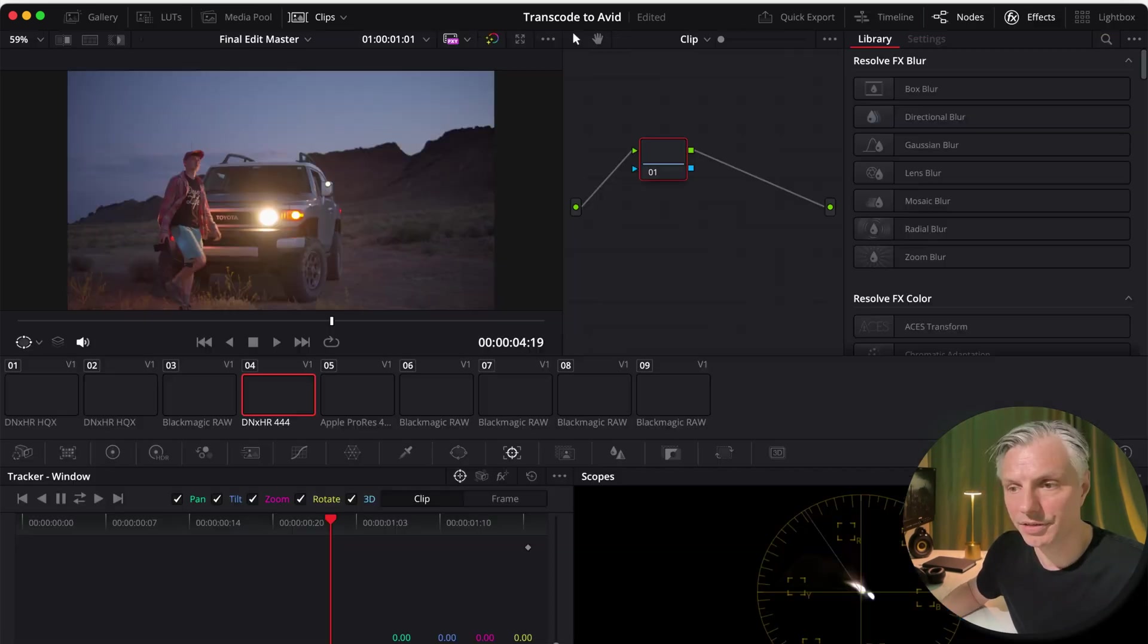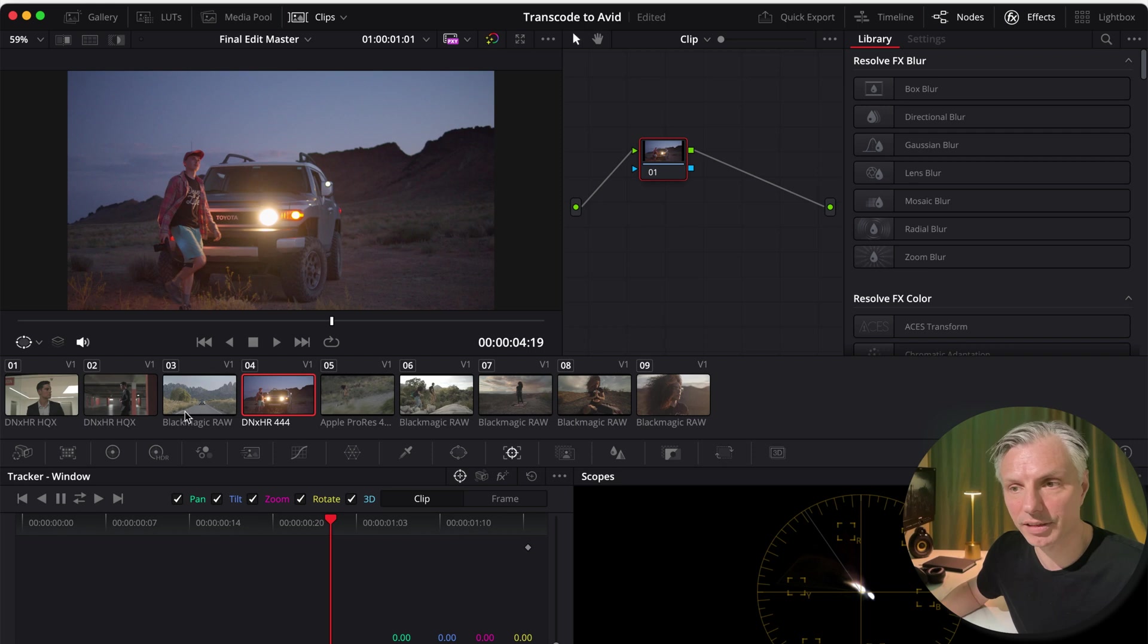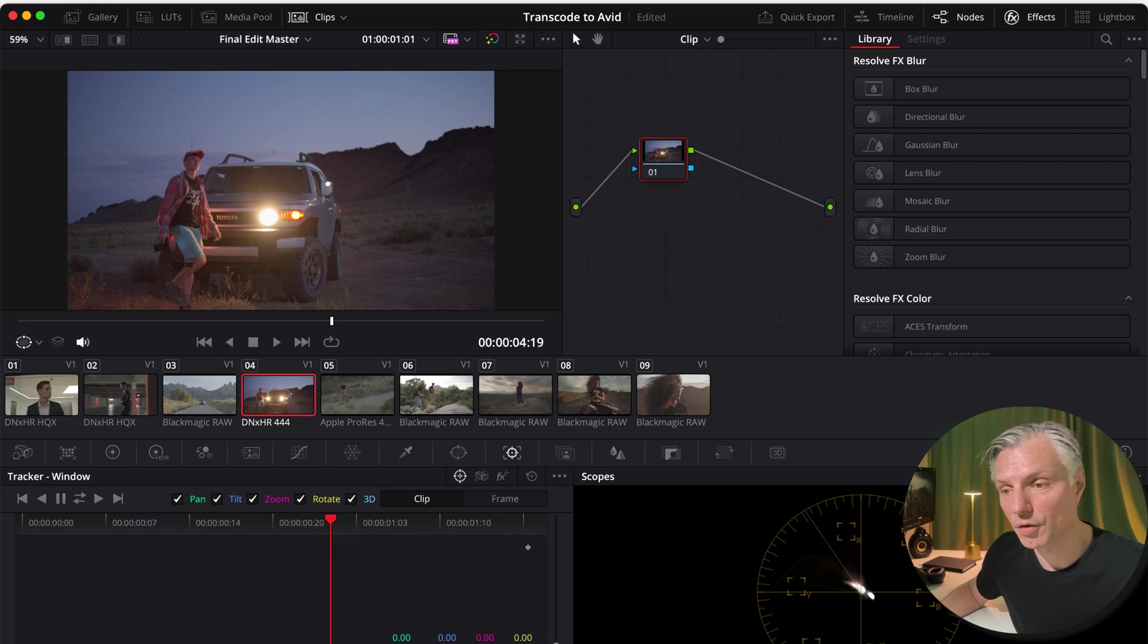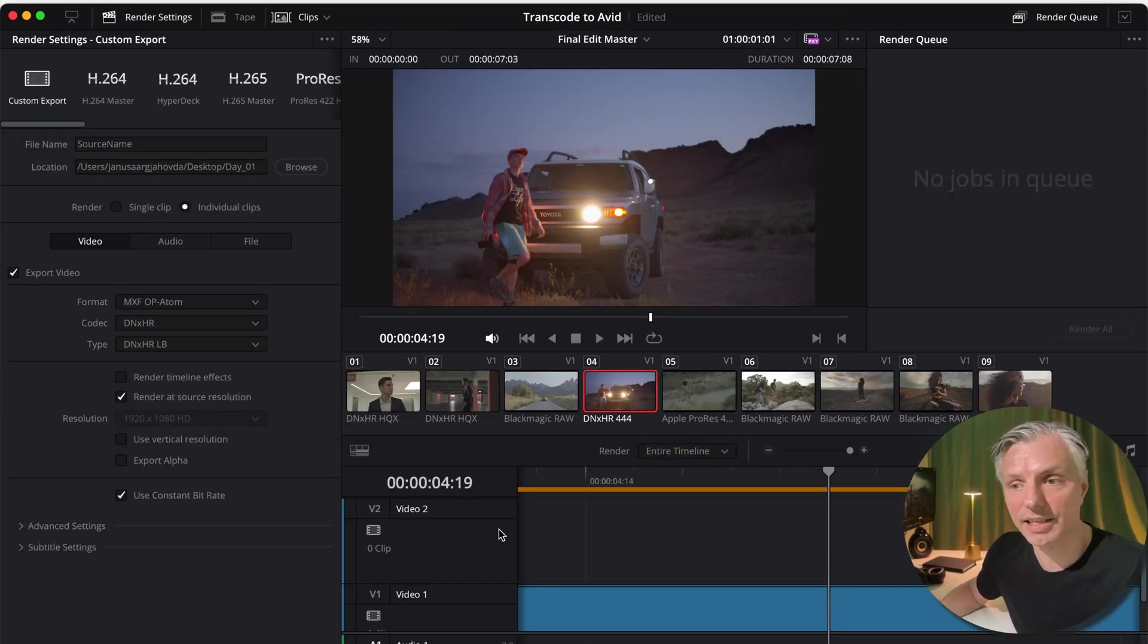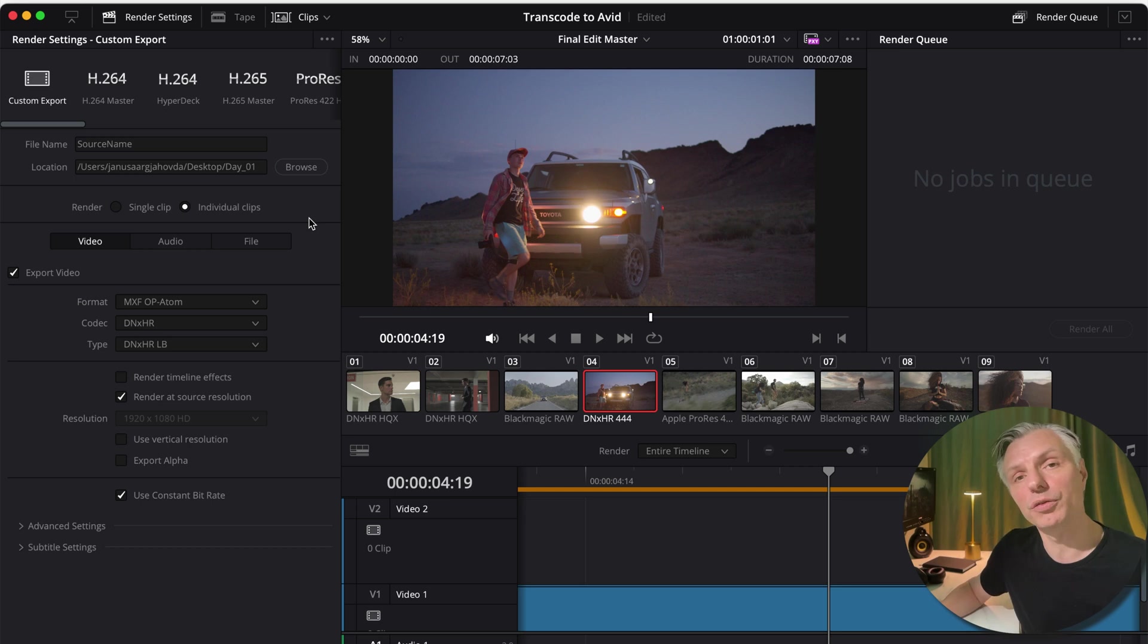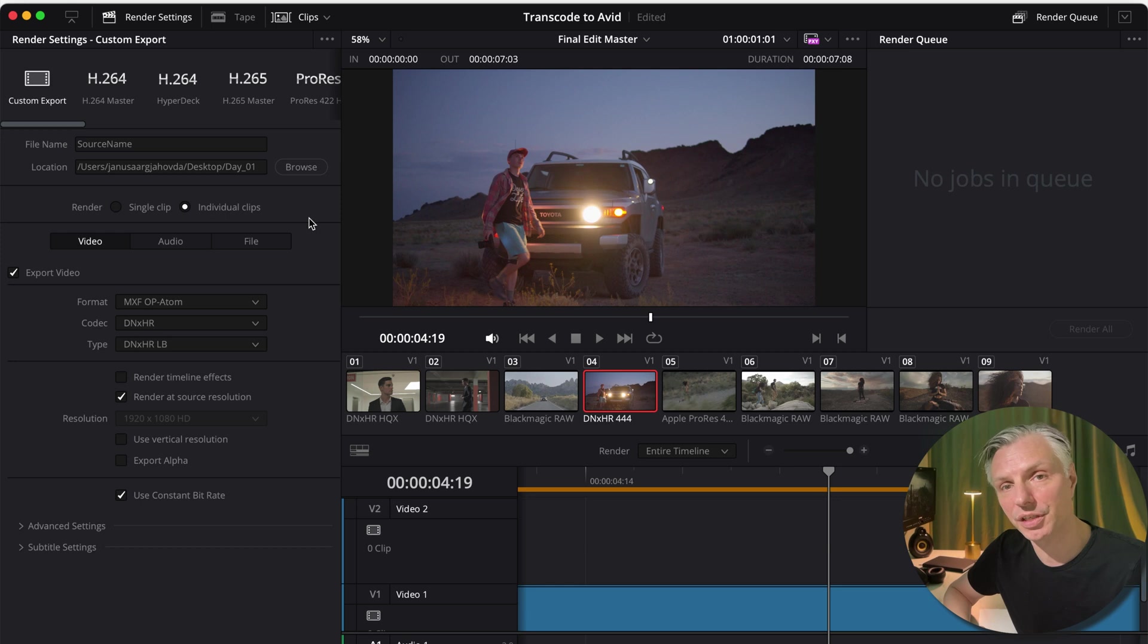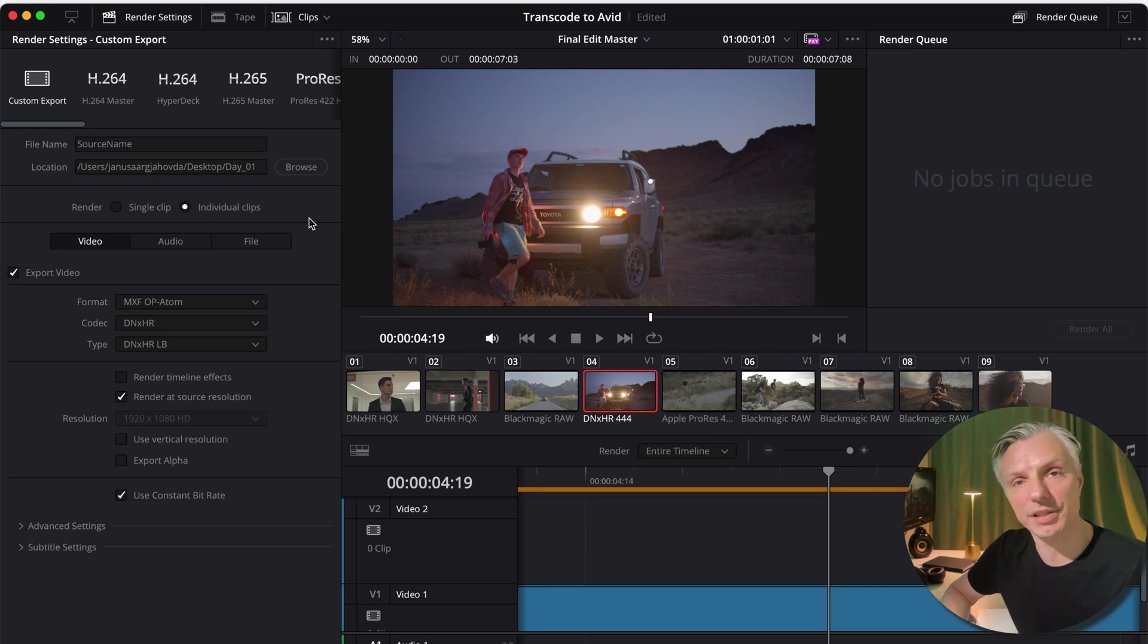So the next step is to color grade all my clips. And once my clips are color graded, I can go into Deliver. And my workflow is that I will actually take the graded files back to the Avid Media Composer. And I'll use the Avid Media Composer to compile my final sequence with the graded clips from here and with the sound files or stems that I will get from the Pro Tools engineer.